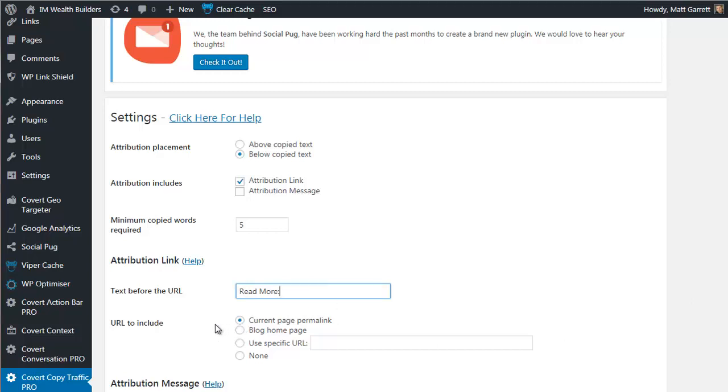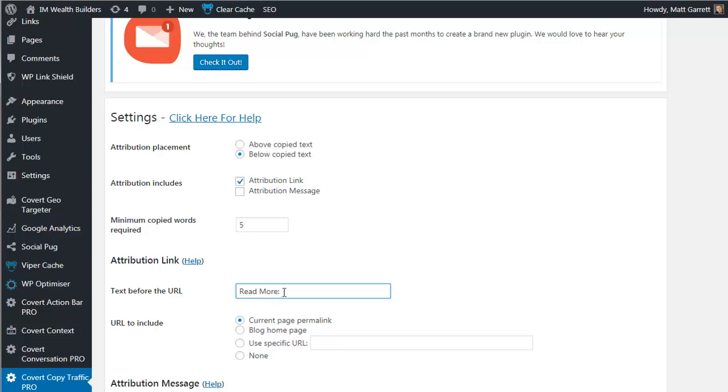Then we have the URL options. So first of all, we have the current page permalink. So that will grab the link for the post or page that the person is copying the content from. So the link will be relevant to that specific content. You could instead choose the blog homepage. So all the backlinks and all the traffic will simply go to the homepage of your blog.